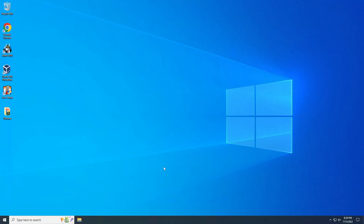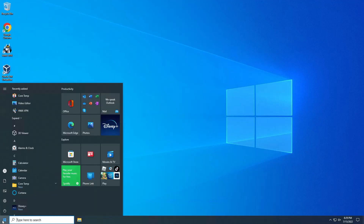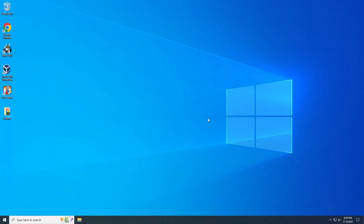Hello guys, so in this video I'm gonna help you how to change the Windows 10 background and color theme. Basically, this is the default wallpaper and default theme for Windows 10 if you first time install it or first time you get it.